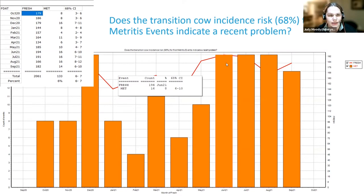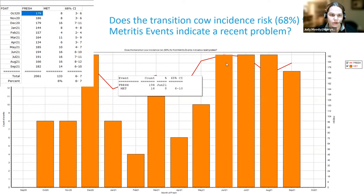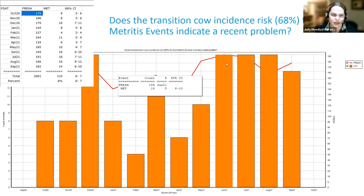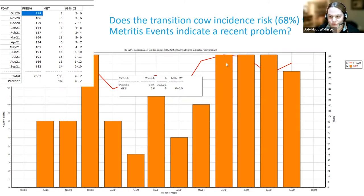We see confidence intervals more frequently in the breeding summary analysis, at a 95% confidence interval — we have more breedings than fresh cow diseases, so more outcomes and we can be more confident in our predictions. If we were to do fresh cow diseases at a 95% confidence interval, we'd have such a large range that it wouldn't be helpful. So what we're looking for is changes where the intervals don't overlap.